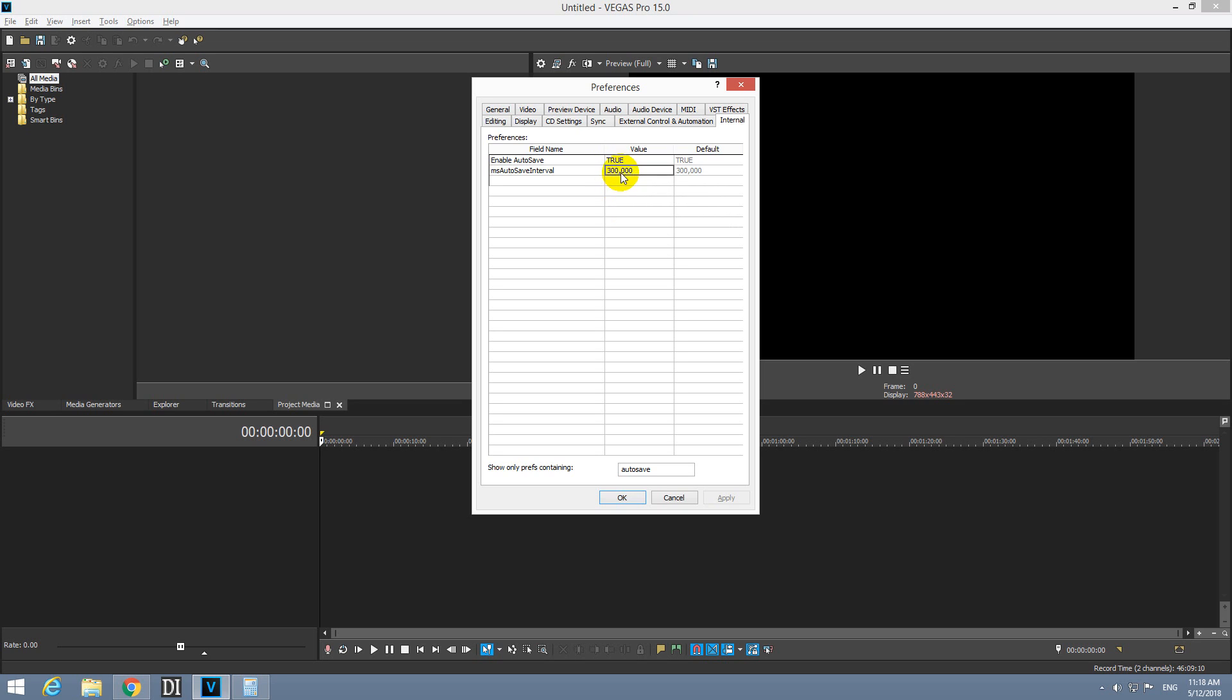If you want to reduce that value to let's say 1 minute, then you should double click on it and type in 60,000 and press enter. So now the program will save everything that is on the timeline automatically after 1 minute.